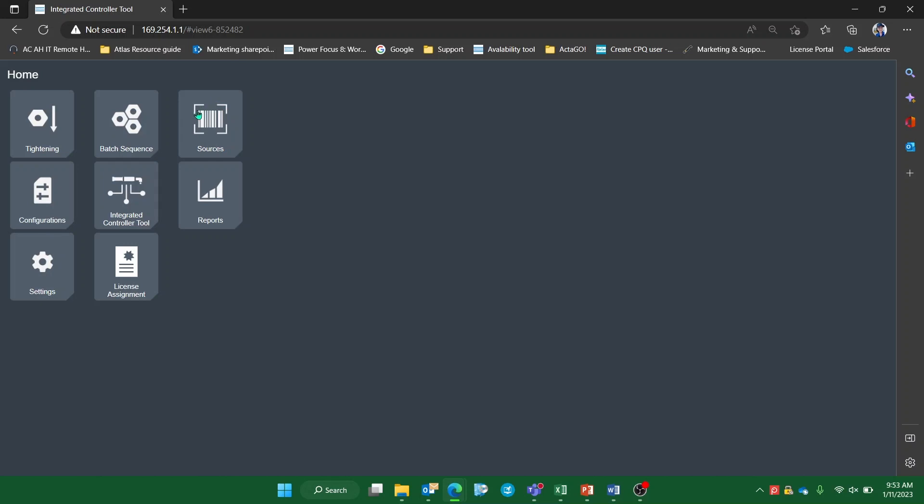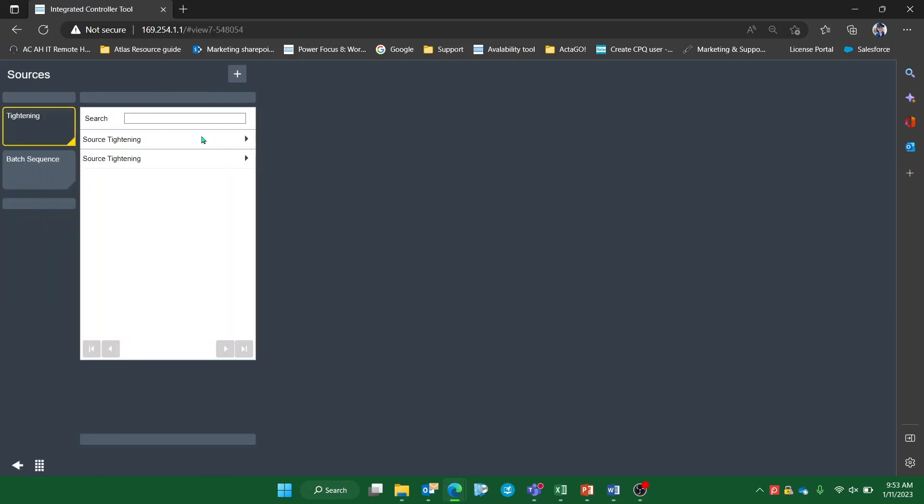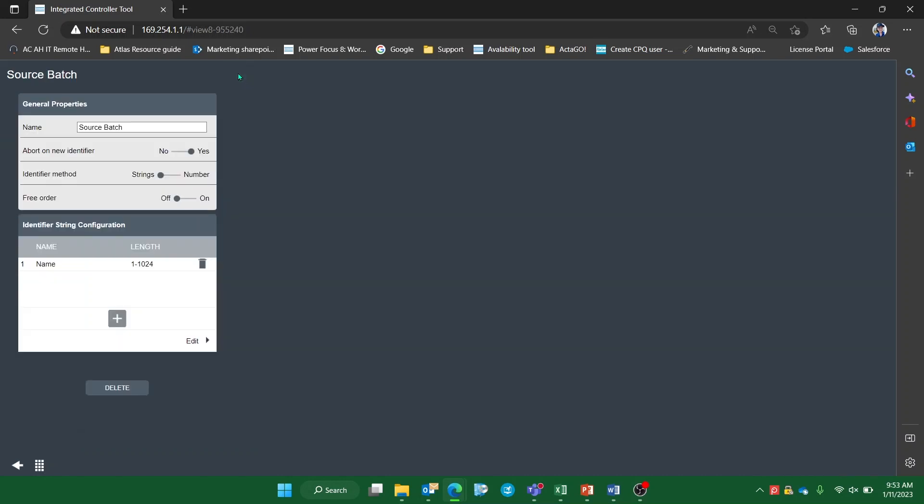From the home page, click into the Sources tab and select Batch Sequence on the left-hand pane. In the top right corner, you'll see the plus icon which will allow you to create a source batch.